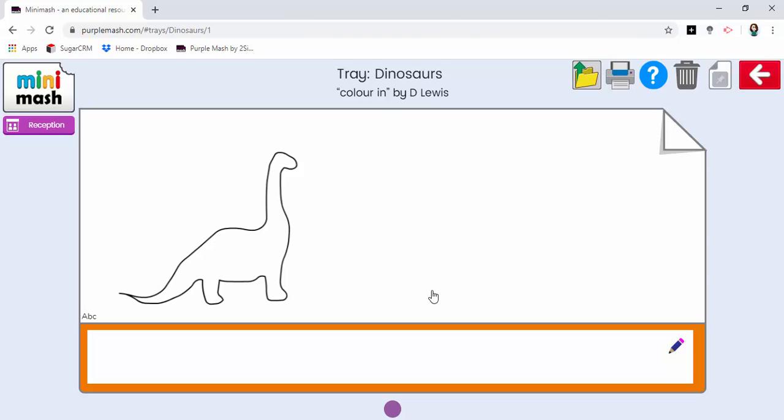Now at the moment to be able to access it the pupil would have to click on this open button here. But what we can do is make it even more simple for them by making it into a pin.